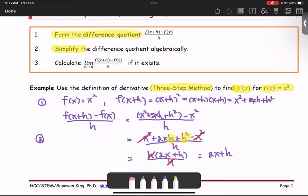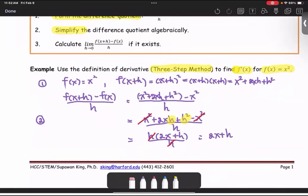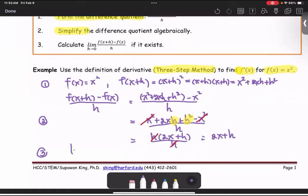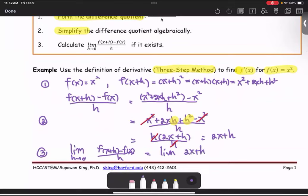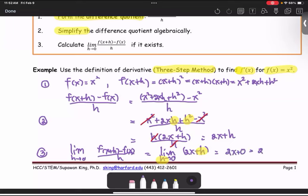After that, we are going to take the last step, which means we are going to find the two-sided limit of this difference quotient. So the limit as h approaches zero of f at x plus h minus f of x, all divided by h, is the same as the limit of the simplified expression from step number two. As h approaches zero, 2x plus h is a polynomial function, so we just replace h with zero. Now we get two times x plus zero. The result is 2x, which is the derivative of the function, or f prime of x.